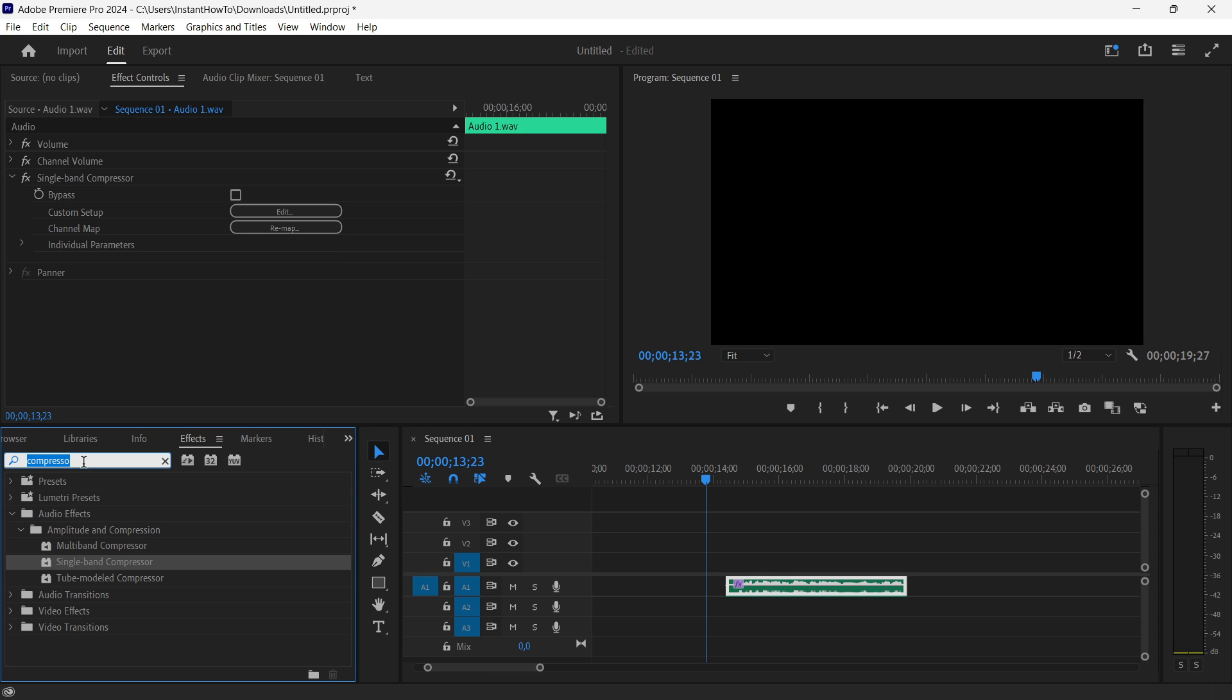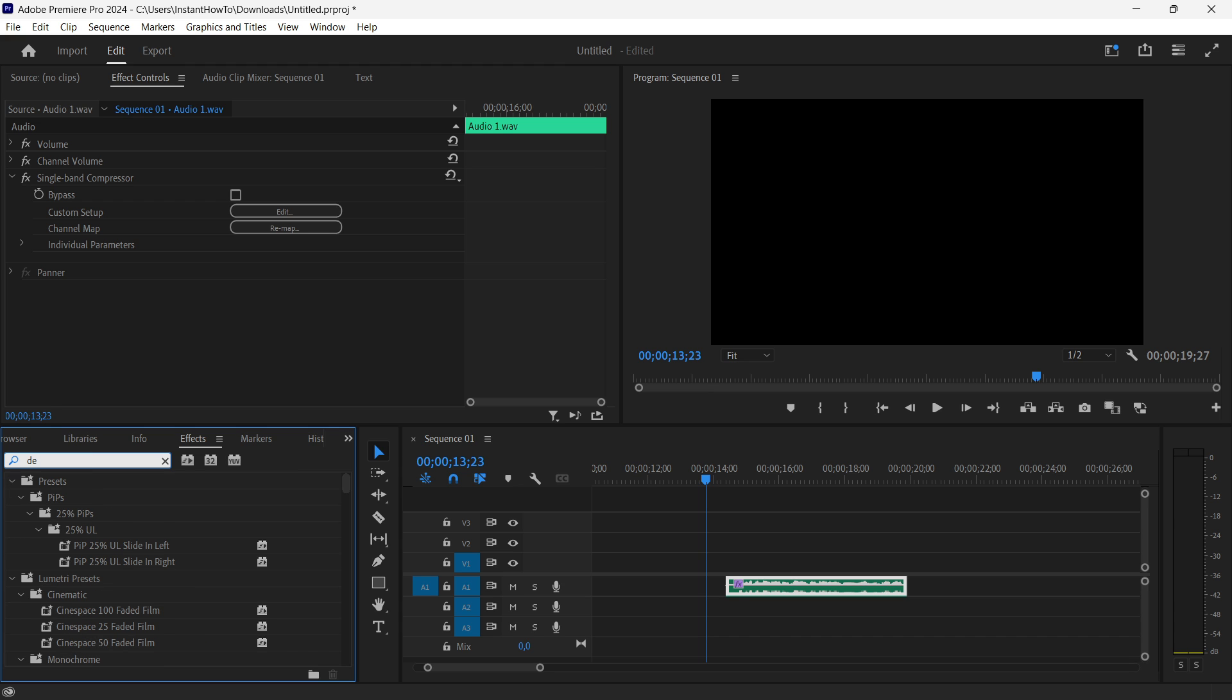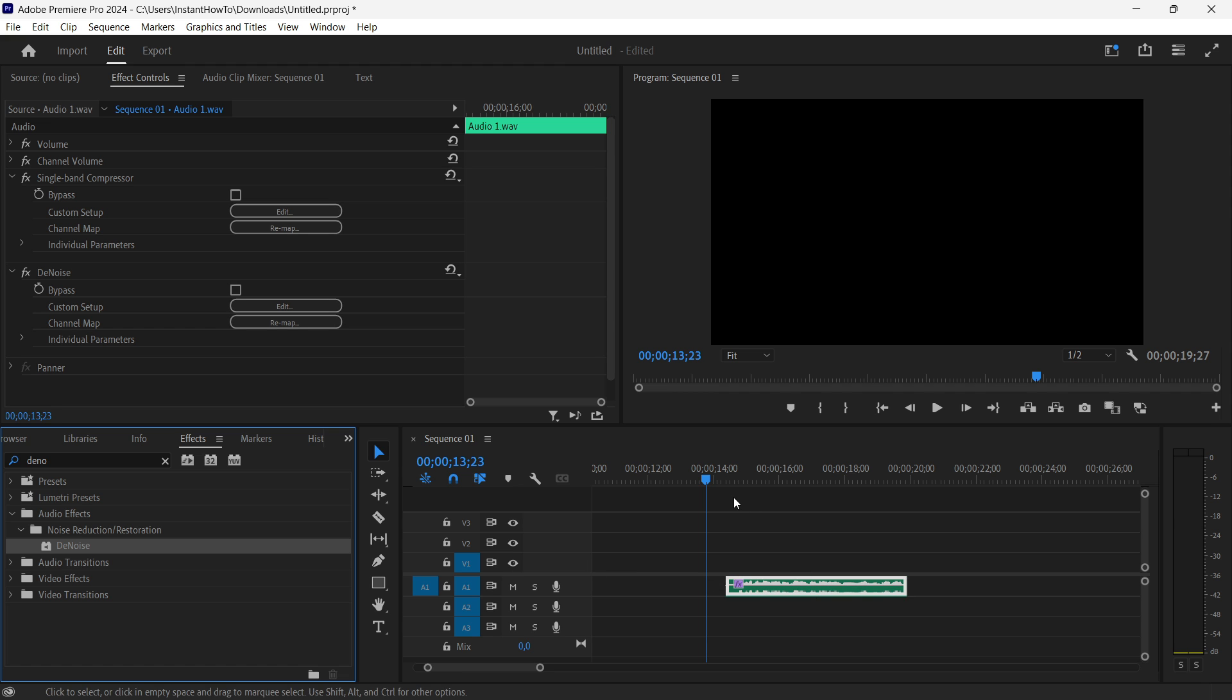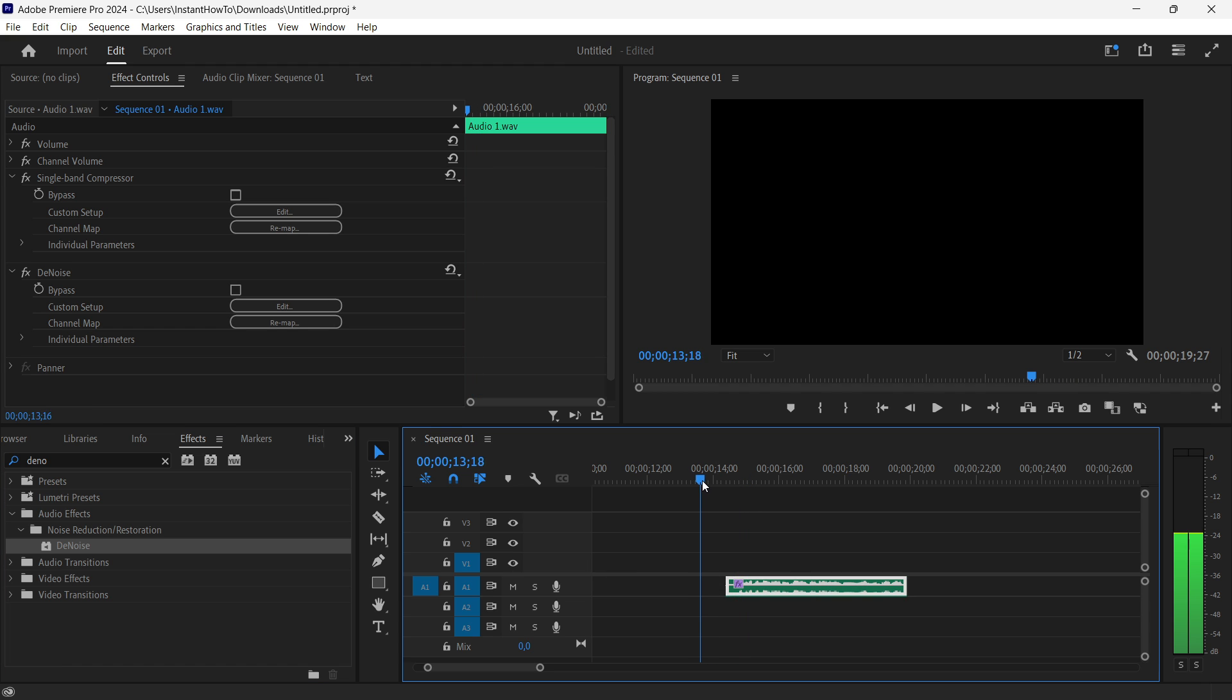And the second one is simply search for the noise. There we go. As you can see, it's under noise reduction slash restoration. You want to, again, drag it onto the audio. And when you play yourself the audio,